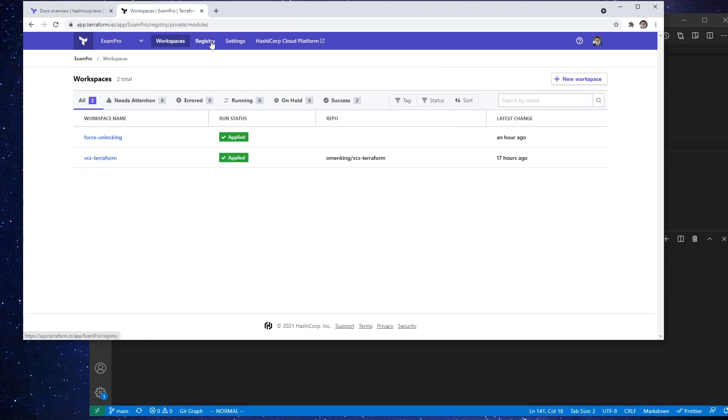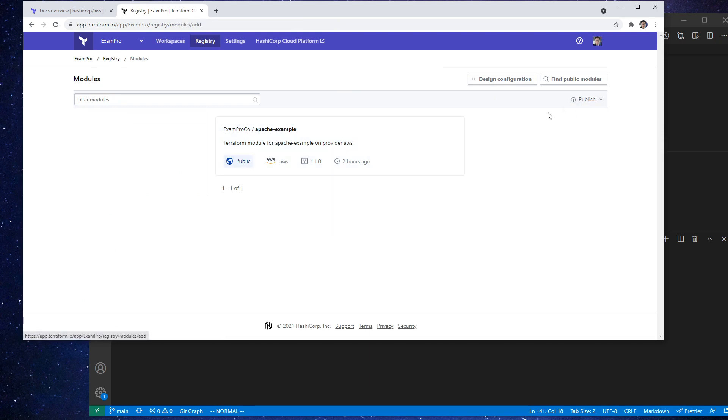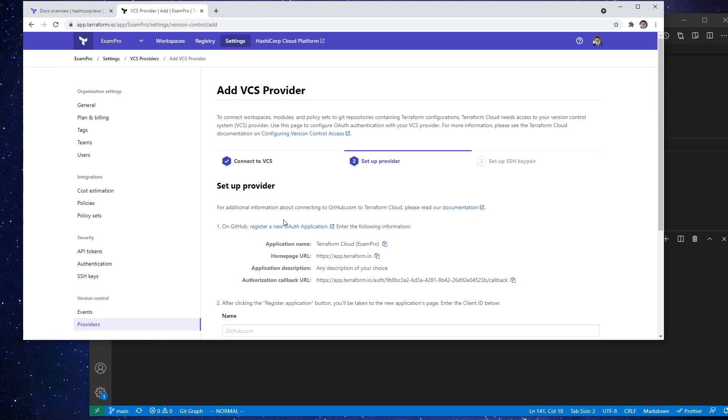So if we go back to our registry here, it's going to go ahead and down to publish here. And we go to GitHub. And I guess custom.